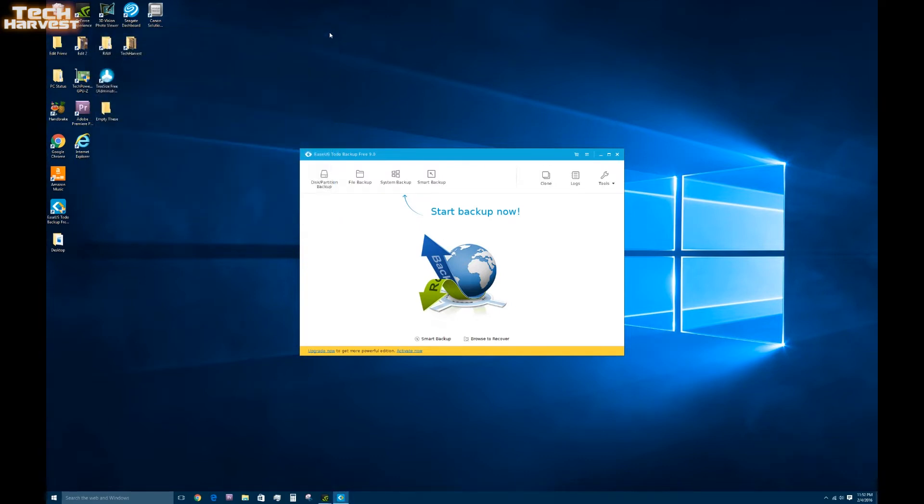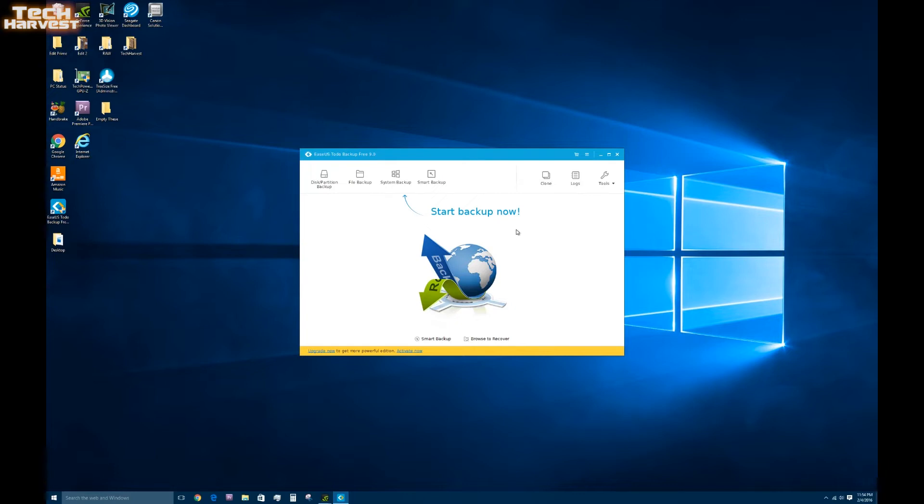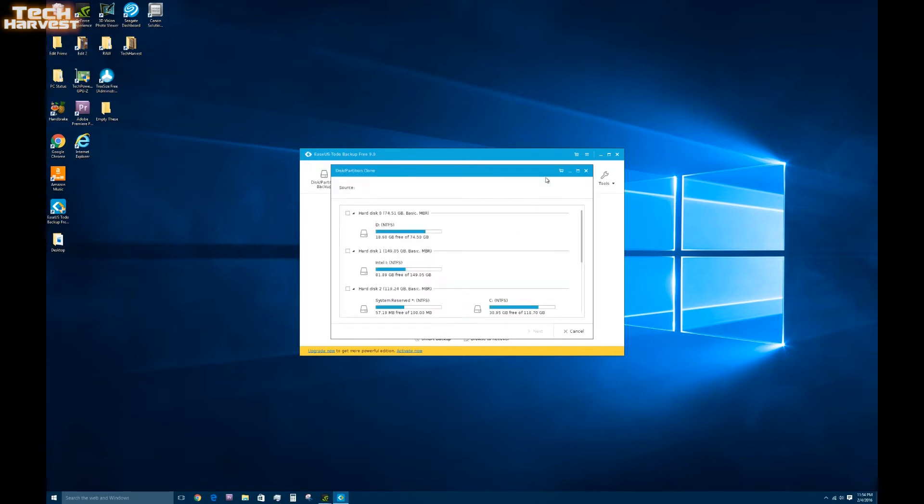So let me close that out. The program you saw here in the background is the program that I'm going to use to clone my main SSD. And the program is EaseUS to do backup free 9.0. And this program has a couple of functions. There's a paid version but the free version allows you to actually clone your main drive, whether it's an SSD or a hard drive. So there's a selection here that says clone. I'm going to hit that. And it brings up all the different drives I have connected to my machine.